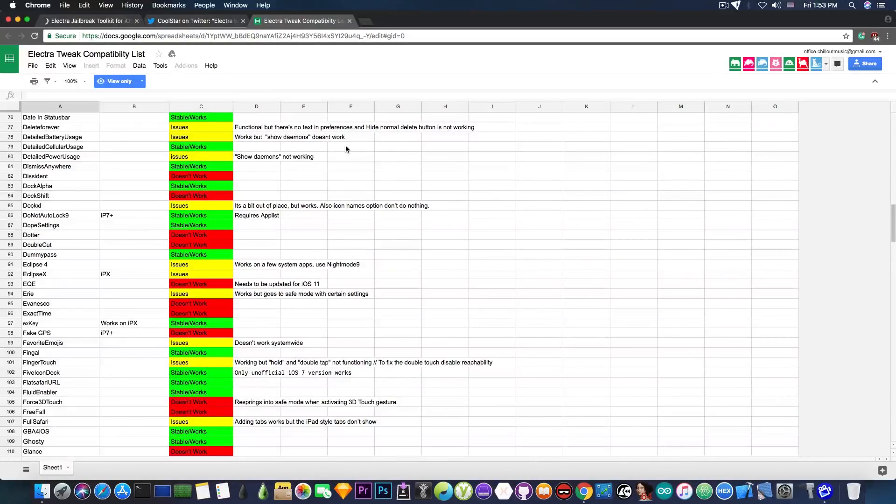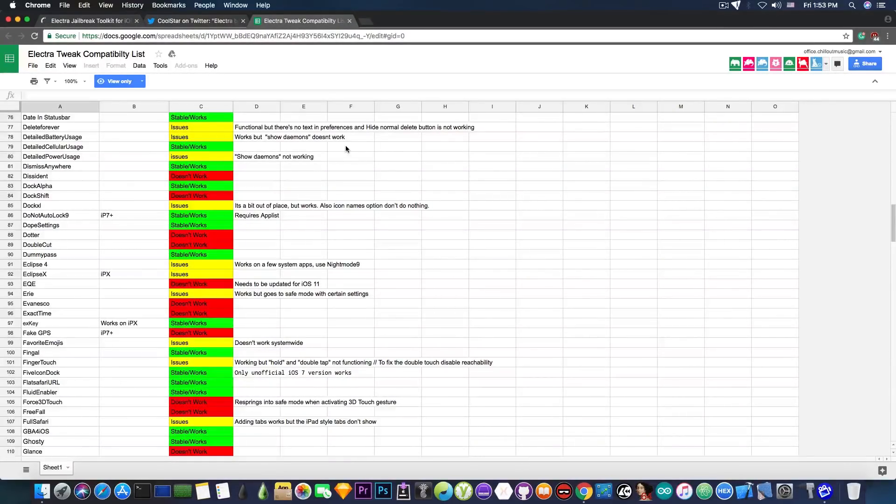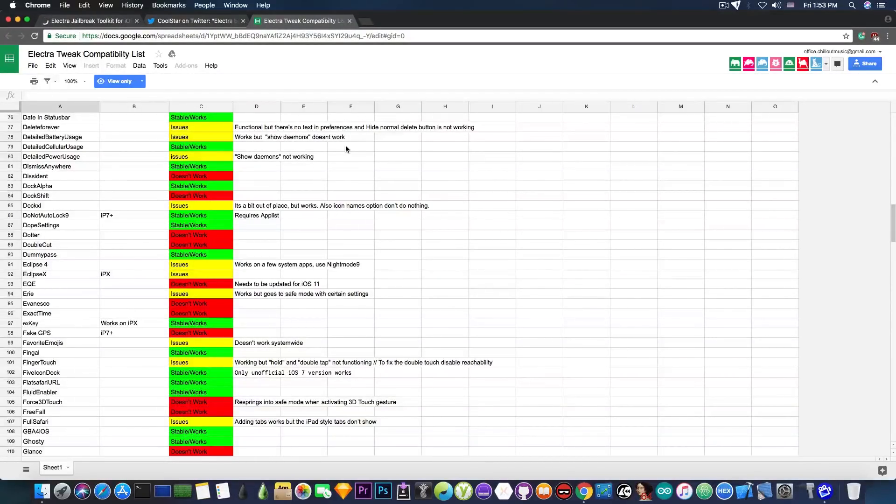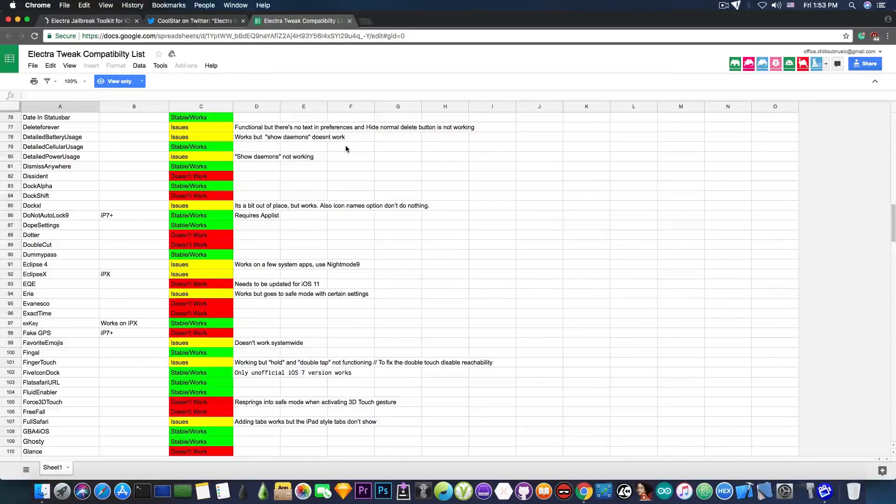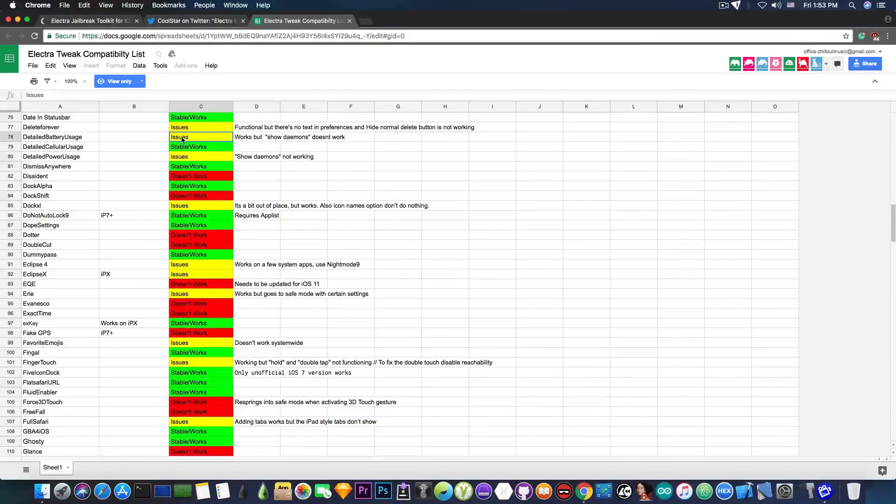it tells you both. In fact it tells you which are stable and working, which are not working at all and you should completely avoid them for the moment, and which tweaks do install and do seem to work but have issues like only half of the tweak works or it works but in a weird way or it simply installs but does nothing. And it's pretty much the issues part in here.